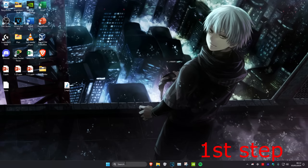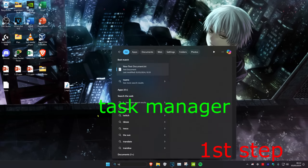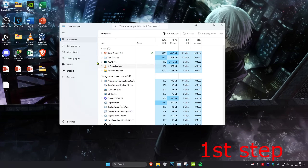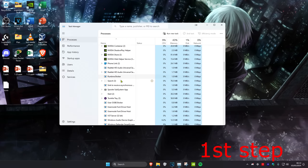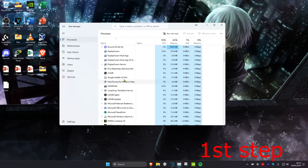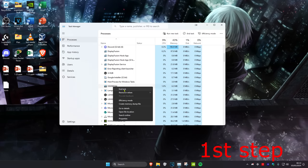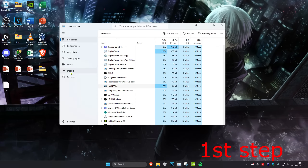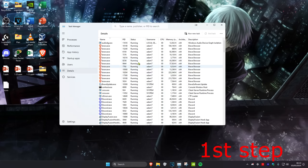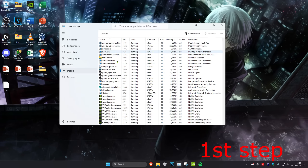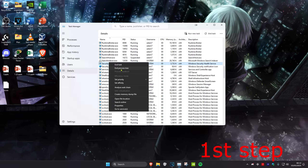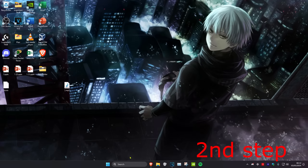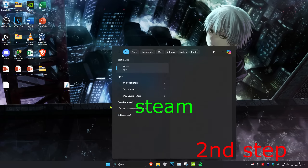For the first step, head over to Search and type in Task Manager, then click on it. Find anything that says Steam, scroll down if needed, then right-click on it and click End Task. Next, head over to the Details tab and do the same thing — find anything that says Steam, right-click on it, and click End Process Tree.